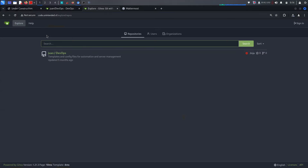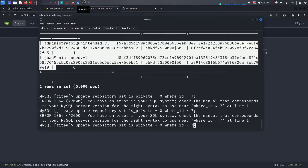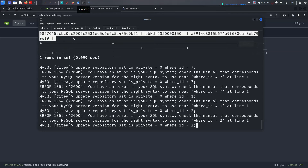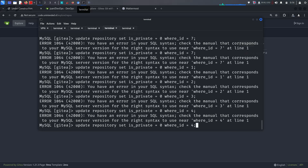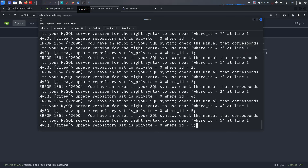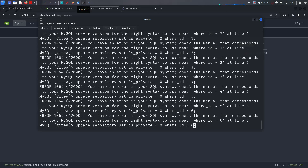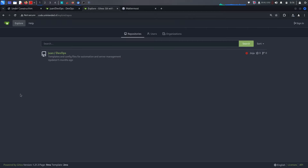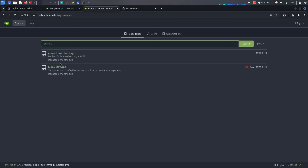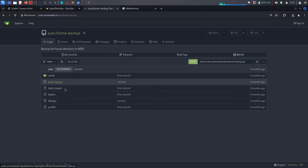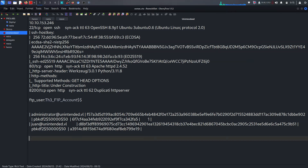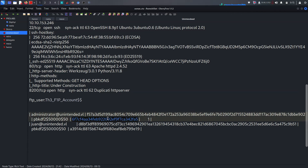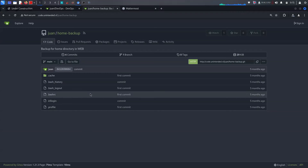Trying ID one through six doesn't work. Let me try ID seven — it's patching successfully and running. We successfully added ourselves as admin. We now have access to home_backup. You could also try cracking the hash with hash-cat, which would give all repositories. We just need to access home_backup's bash history.